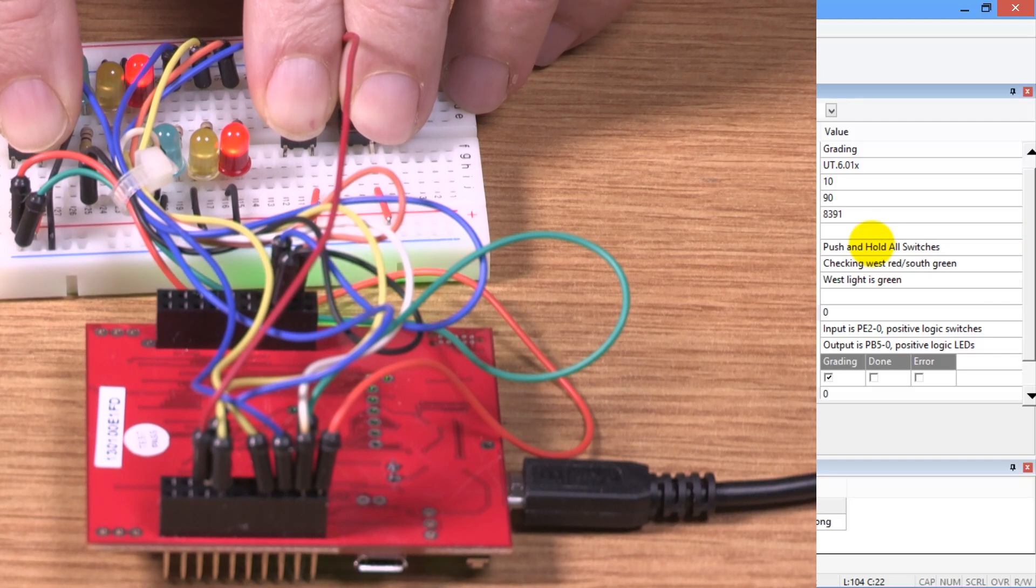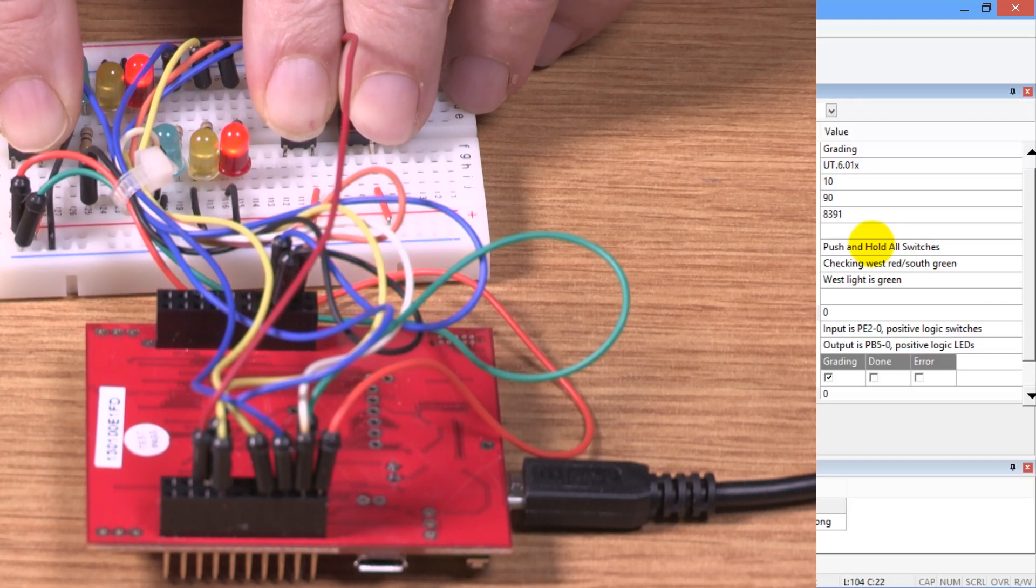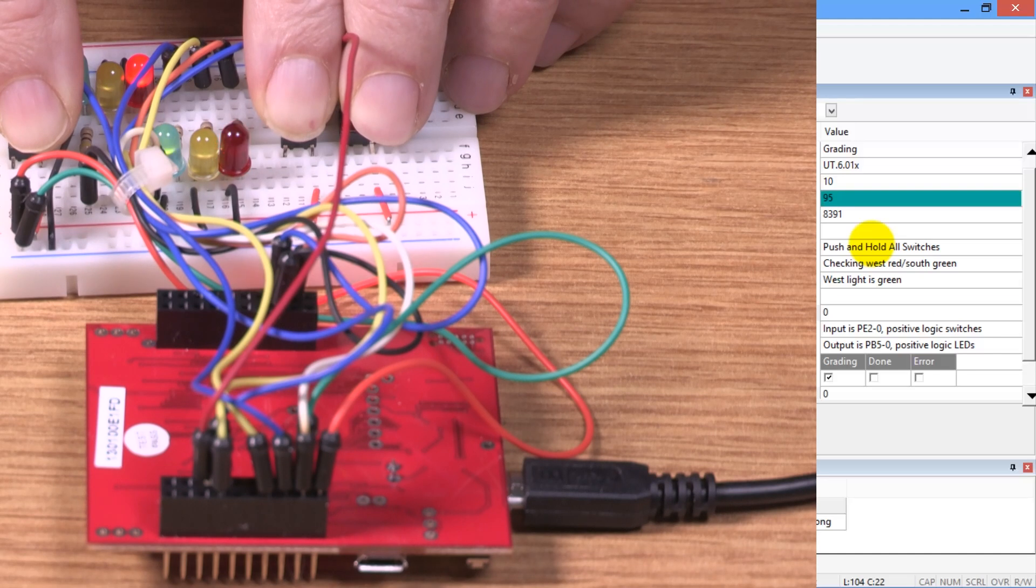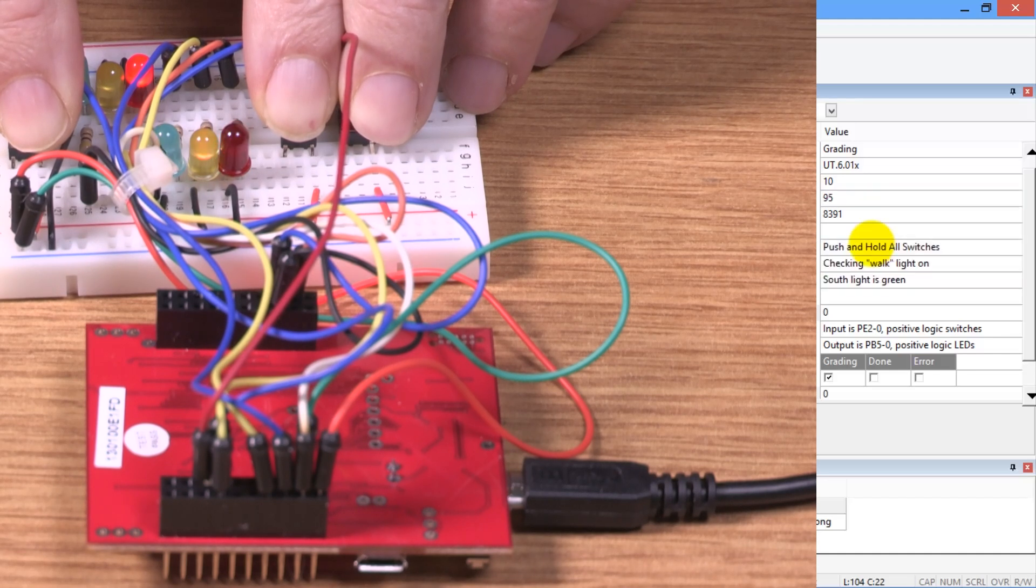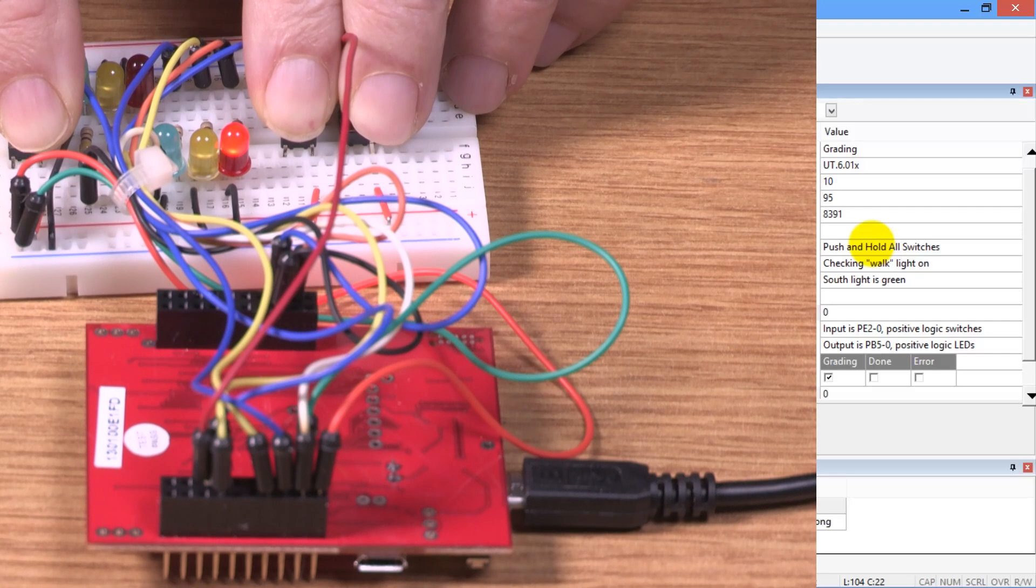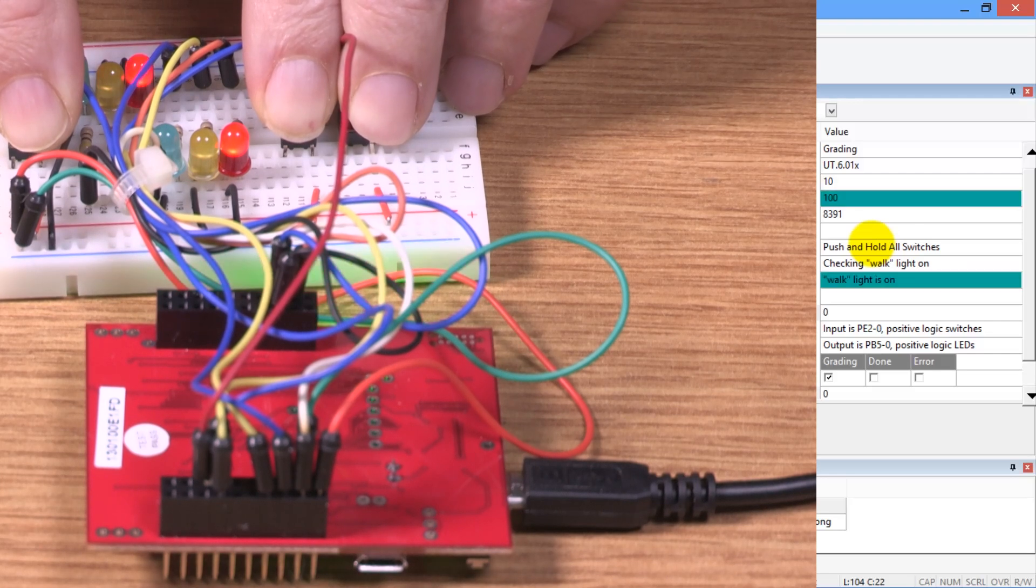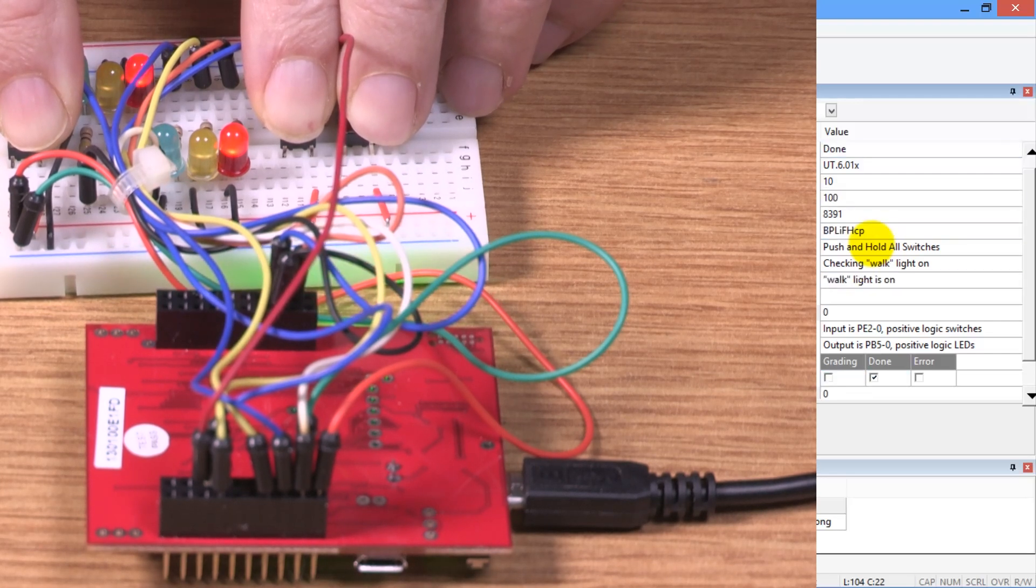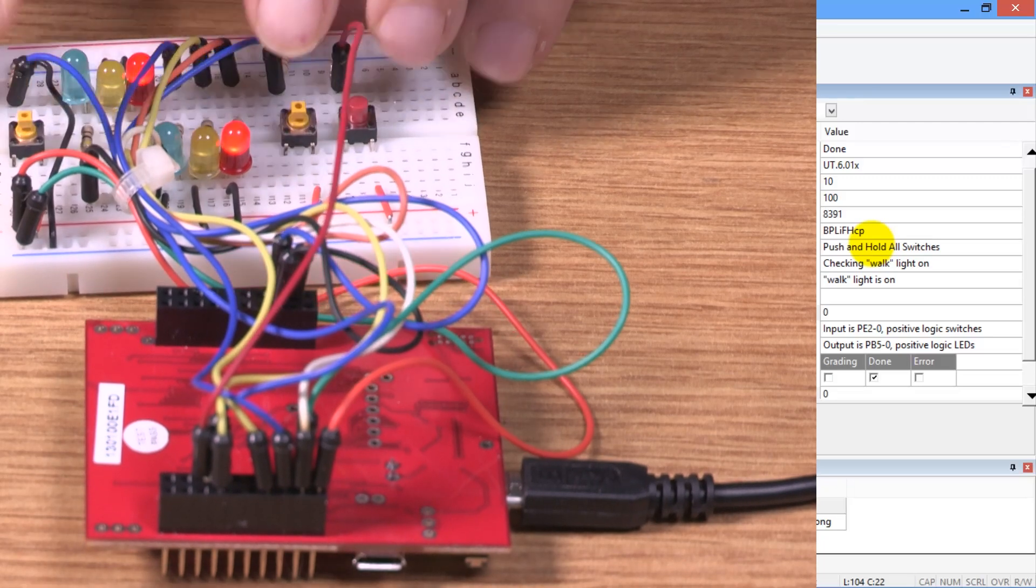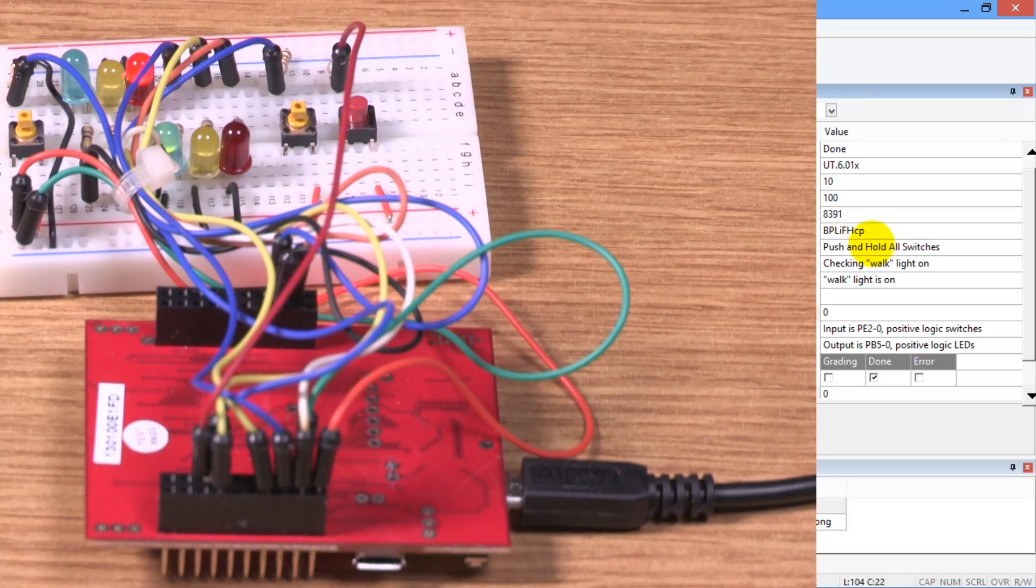Almost there, 90 points. 95. We're getting closer. Checking the walk button to see how it cycles through all of the sequences. And the walk light is on and I passed. 100 points. Sweet. Good work.